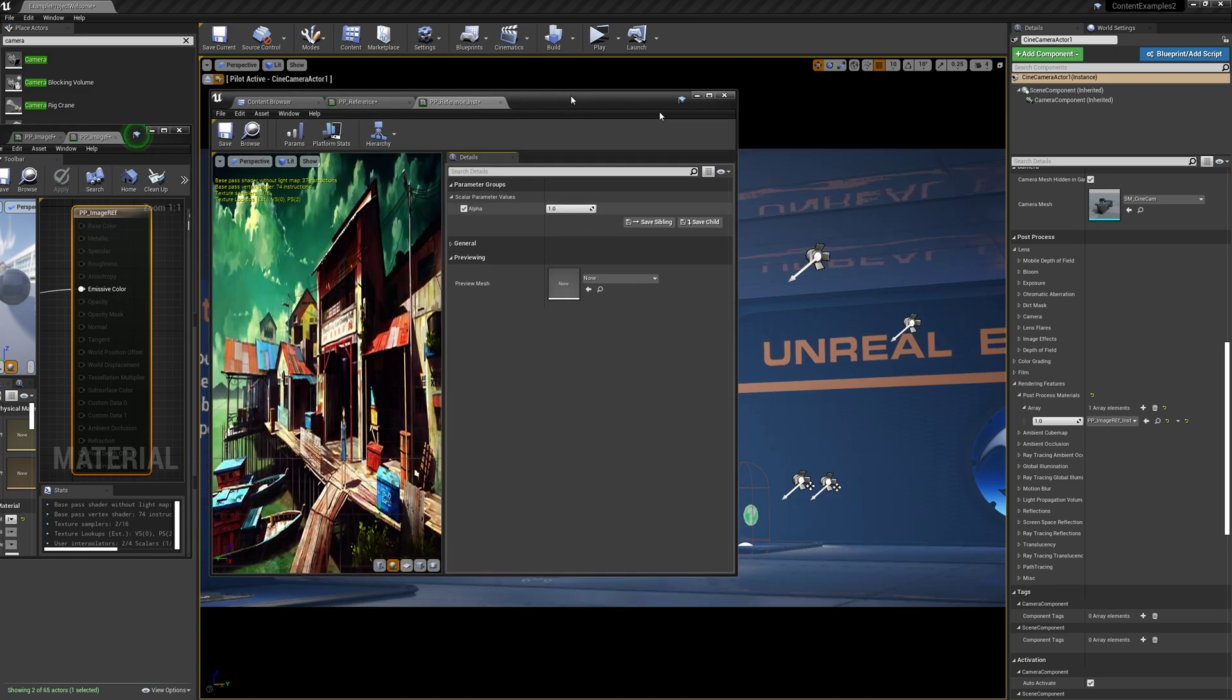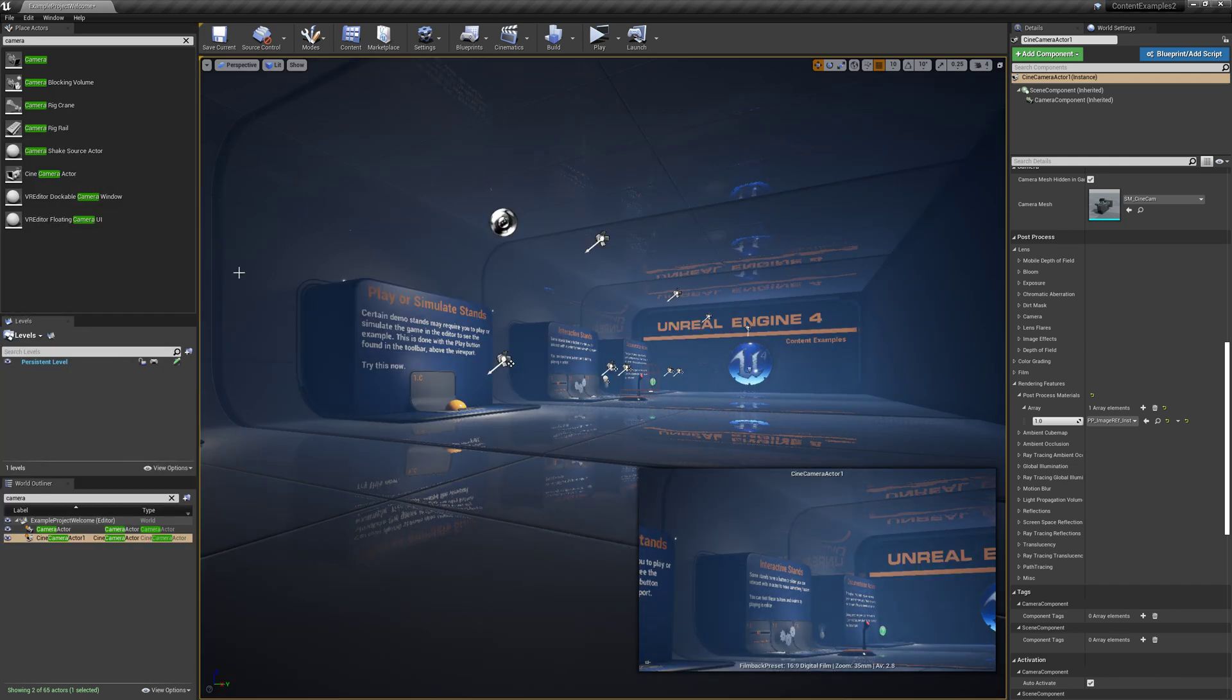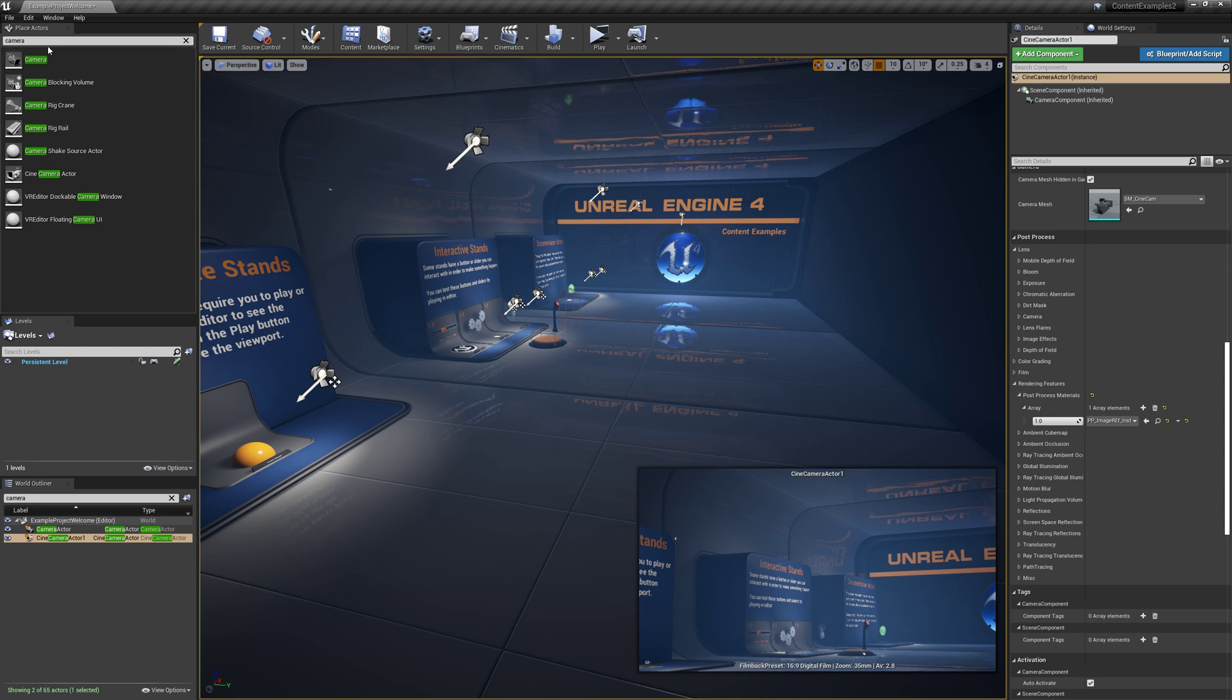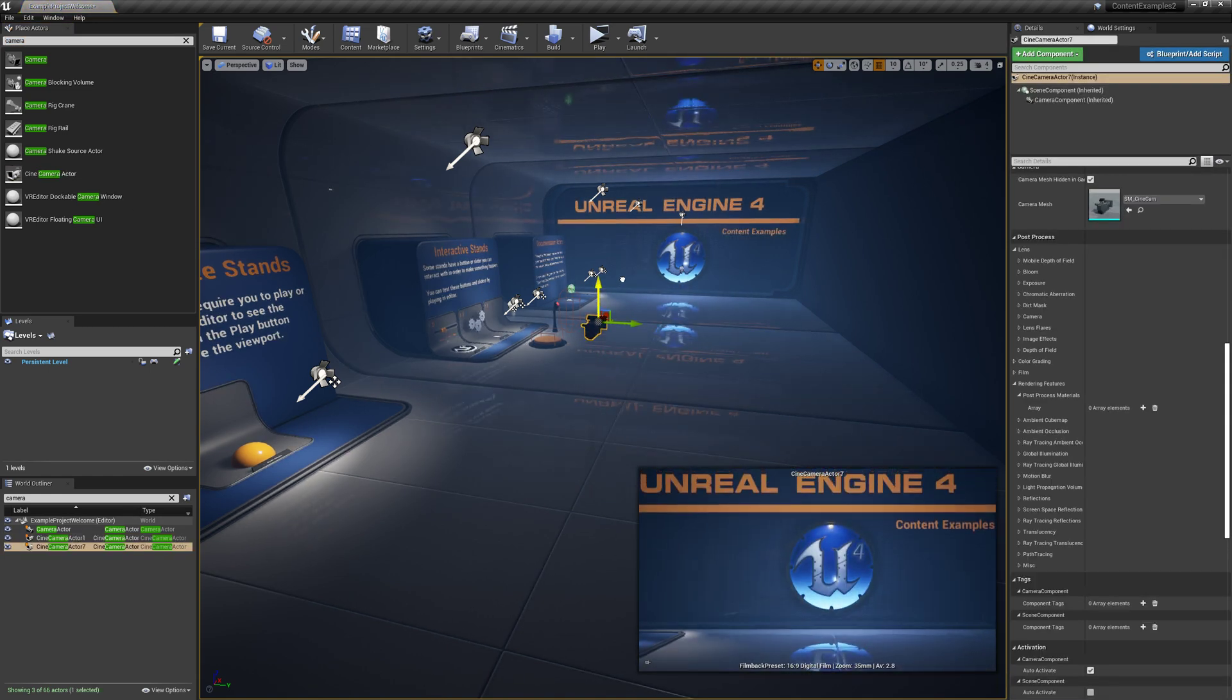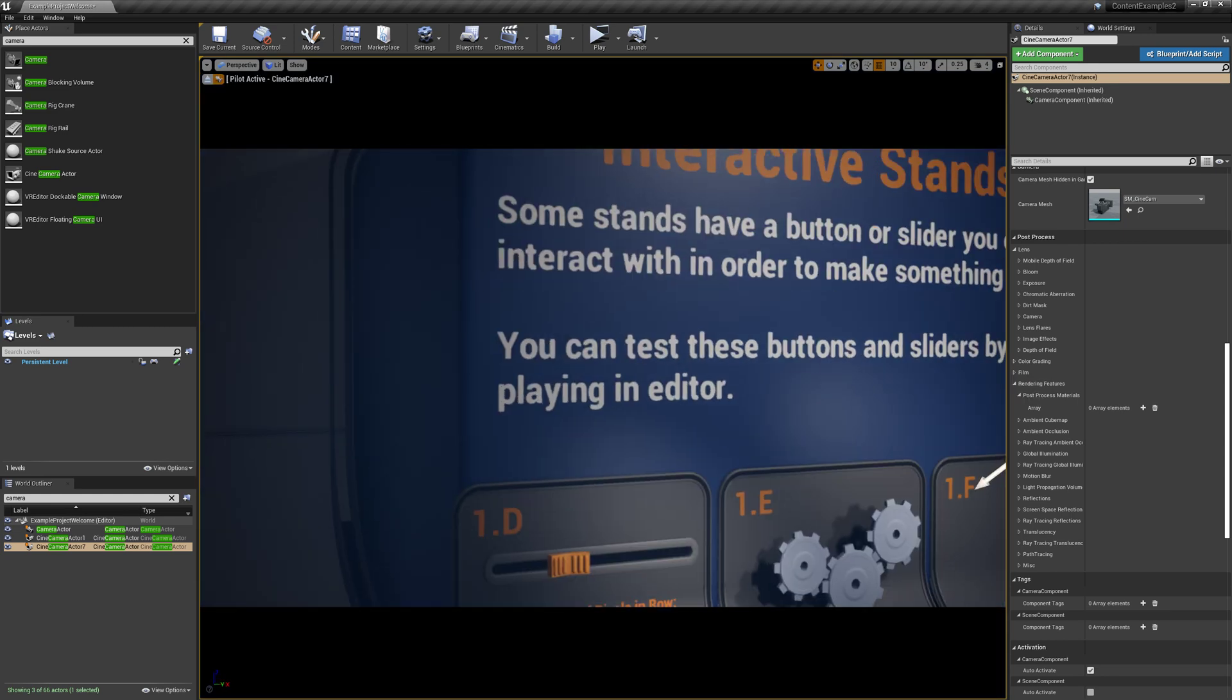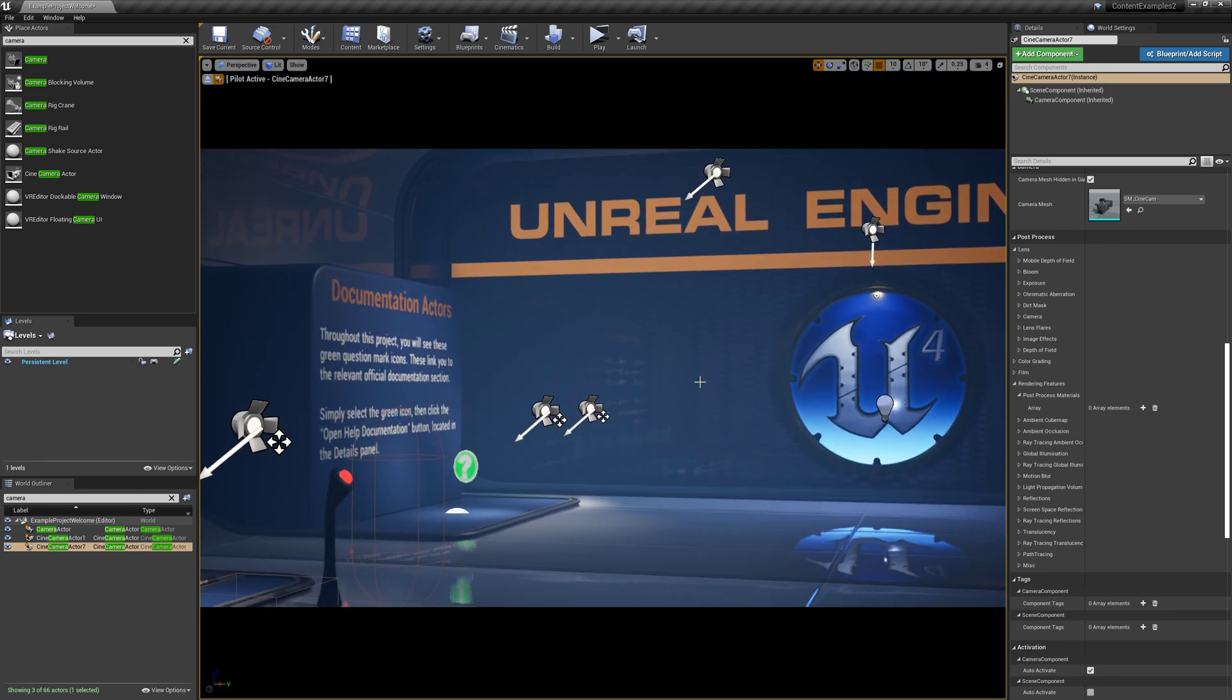So the next thing we got to do is if you don't have a camera in your scene already, we can just place one. So if you go to the place actors and then search for camera, just grab one of these Cine camera actors, place it, right click on it, and then pilot. And then now we're just flying around as that camera.